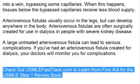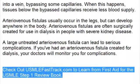To learn more about this topic, and for a full USMLE Step 1 review, be sure to check out USMLEFastTrack.com. Here you can review the entire First Aid for the USMLE Step 1 with high quality videos and hundreds of detailed pictures for a better understanding of the material.